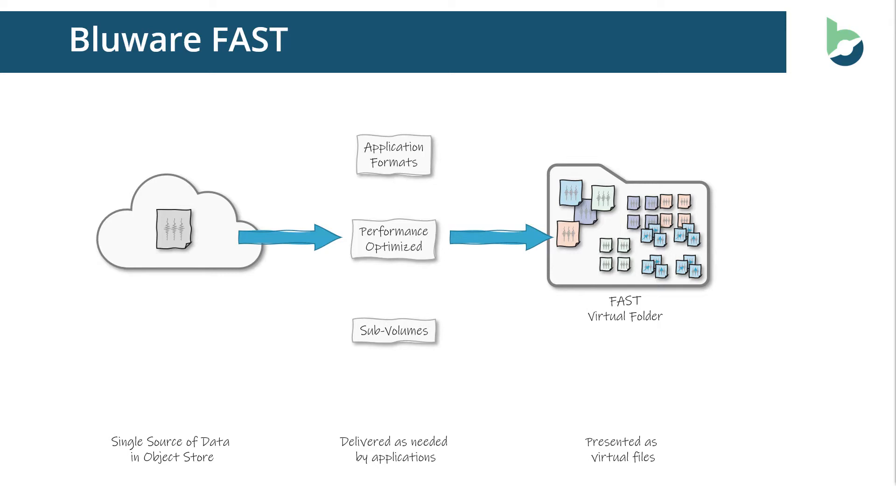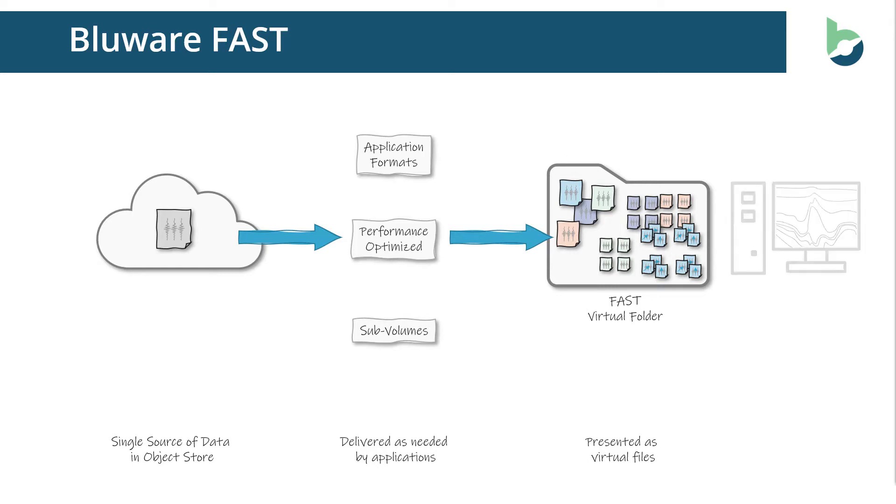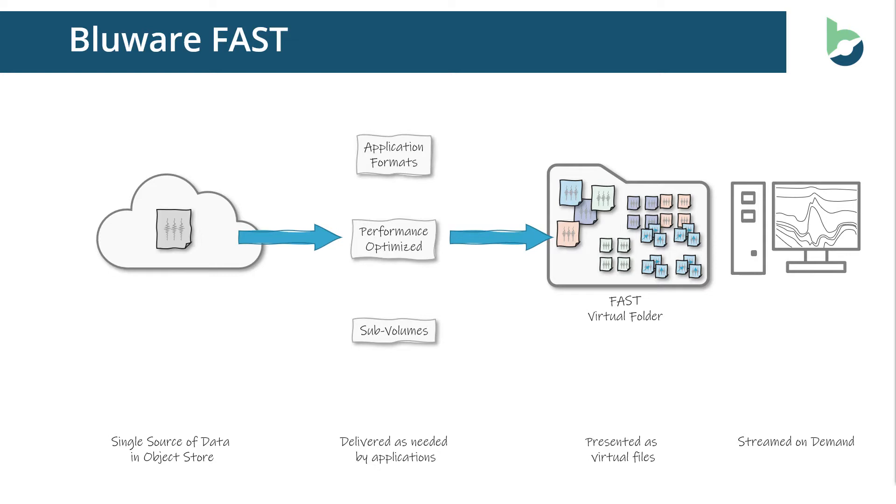So on the interpretation workstation, we end up with a virtual folder containing a representation of all of your seismic data presented in all of the applications and combinations of volumes that you determine needed for that interpretation workflow. And the interpretation application reads the data and the data is streamed on demand as needed as opposed to copied up front onto the workstation and existing as real copies of the files on disk.